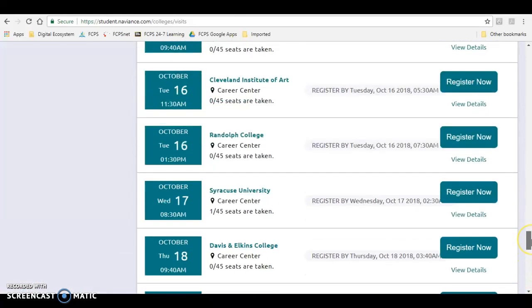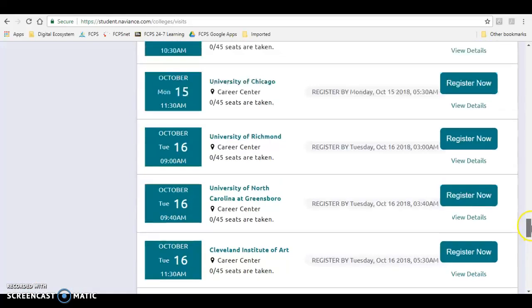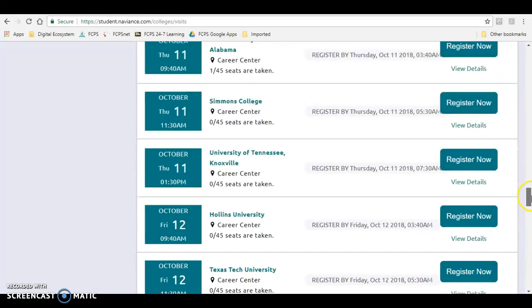This is a great time to learn more about a college and also to find out information about scholarships, academics, student clubs and activities, and much more.